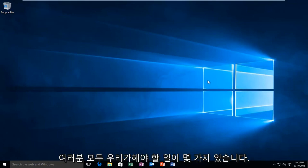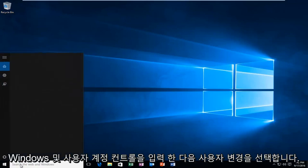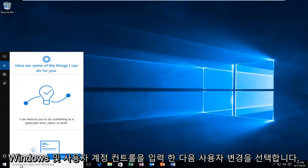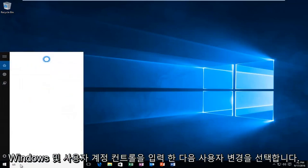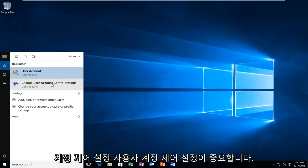There's a couple things we're going to have to do in order for our solution to work. The first thing would be to head over to our search menu in Windows and type in user account control. Then you want to select change user account control settings.